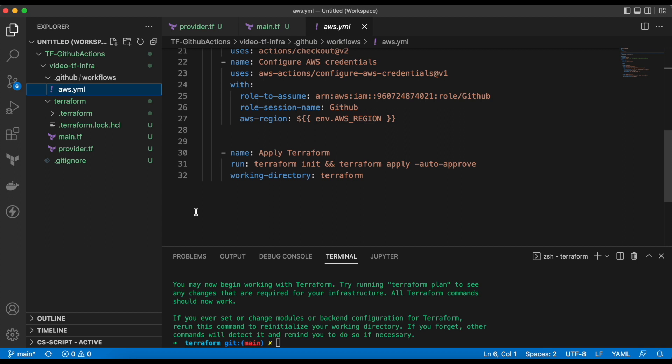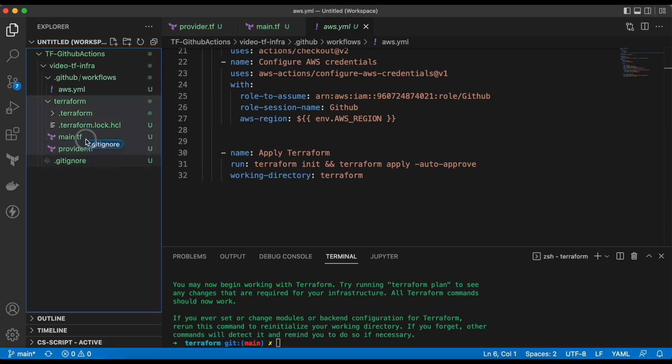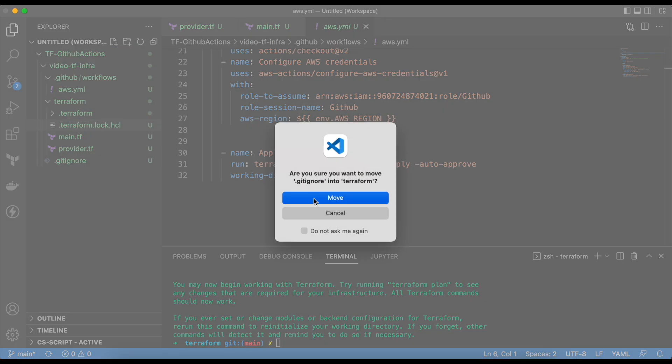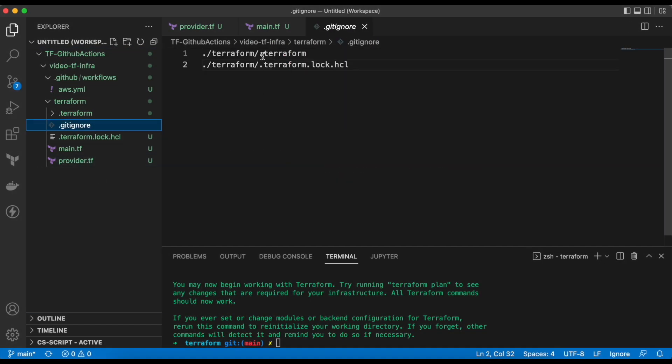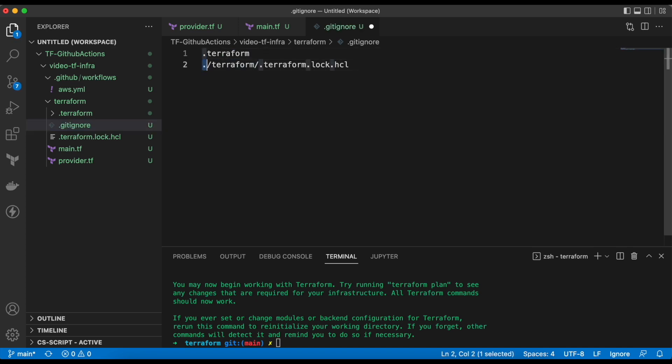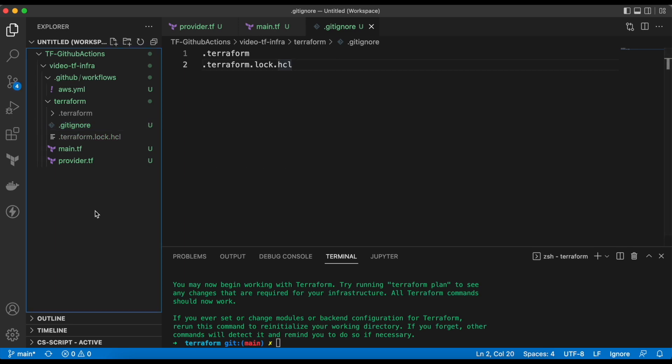Seems we have to move the gitignore file inside the Terraform folder and to update it again. Let's do it. Now it's perfect. Let's push the code to the GitHub repo.